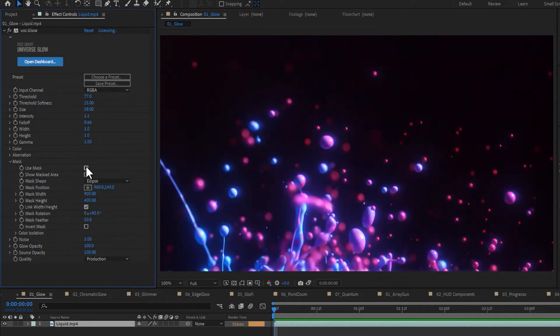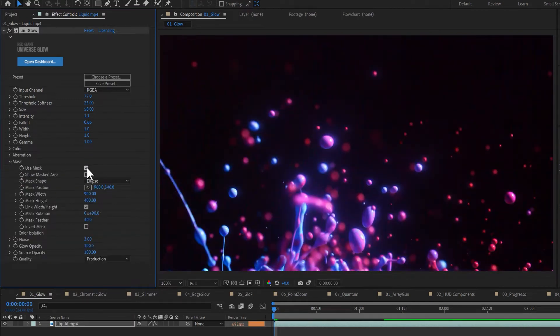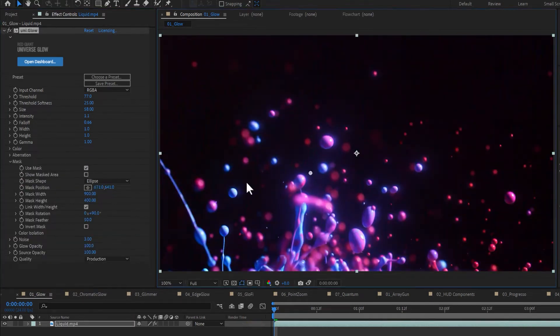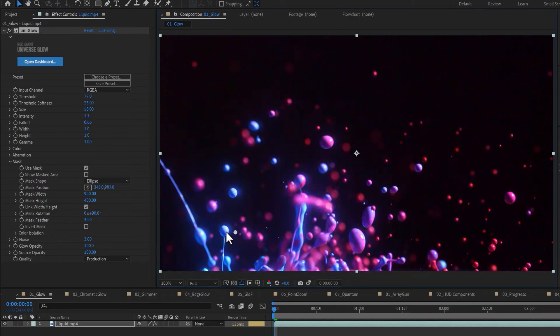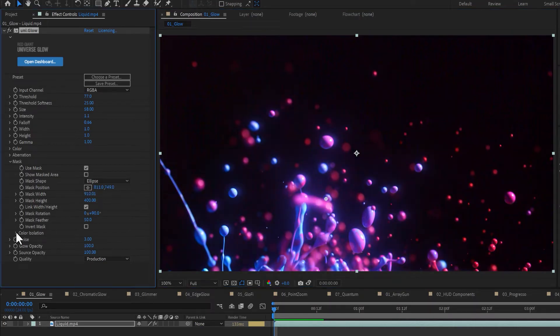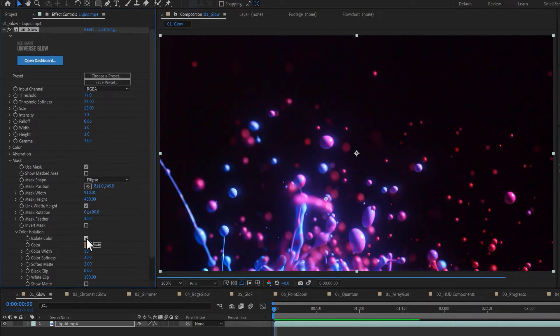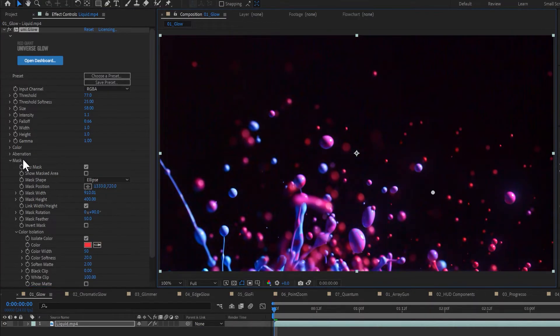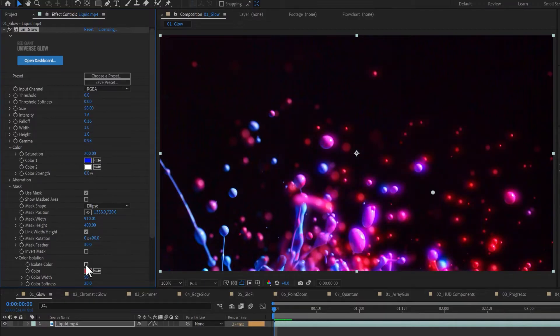Under the Mask drop-down, you can create a mask to isolate your glows to a specific region of your frame, or use the Color Isolation checkbox to isolate a specific color to apply your glow to.